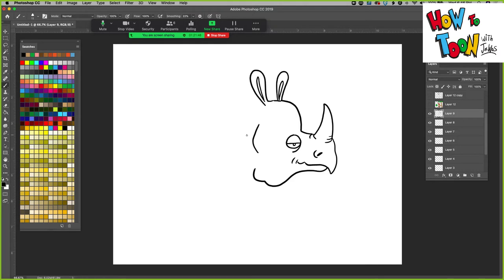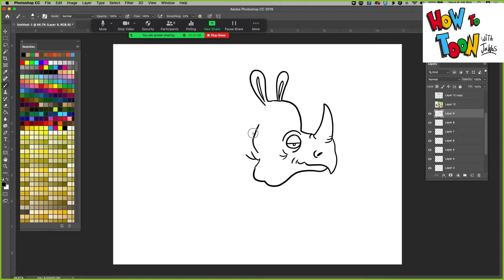Now we're going to come back to the head here and we're going to add just a couple of wrinkles and lines and lots of wrinkles.